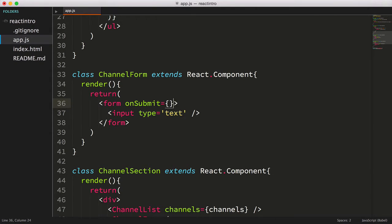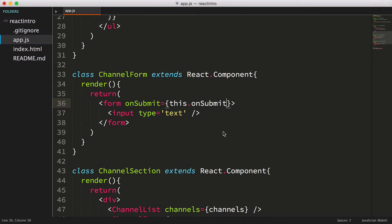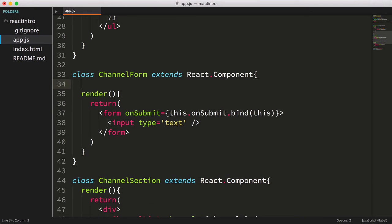We'll set it to this.onsubmit, a function that doesn't exist yet. We'll create the function in a moment. Now remember, if we'd like to have access to our React component within the event handler, which is pretty much always the case, then we need to call bind and pass in this.